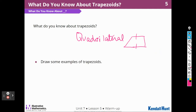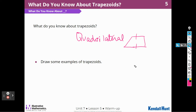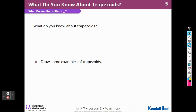Draw some examples. So I just drew one. We could draw another one. Let's see, what does another one look like? Maybe this — that would be a trapezoid. We could draw lots. I would be interested in seeing what you drew to make a trapezoid.